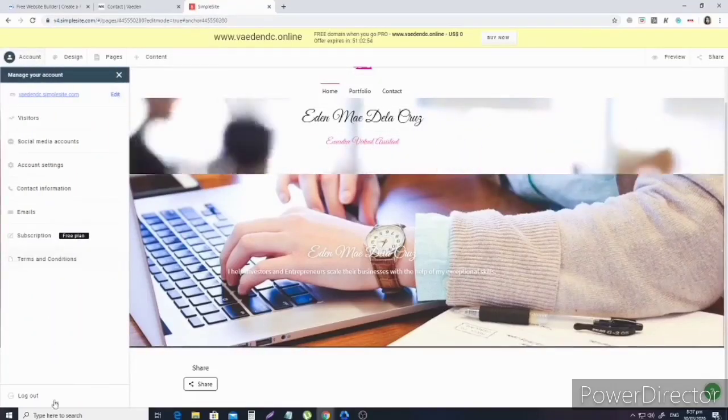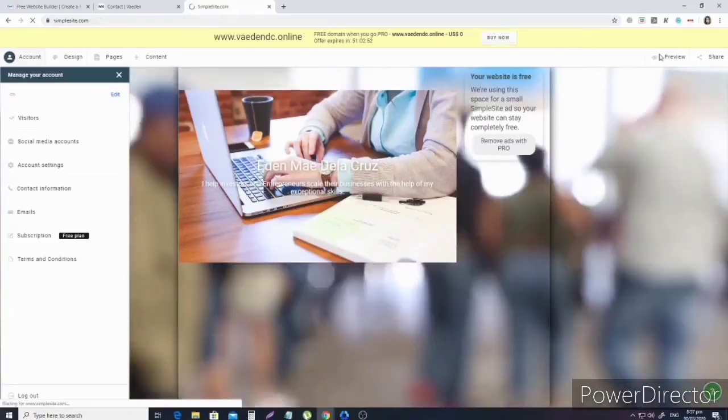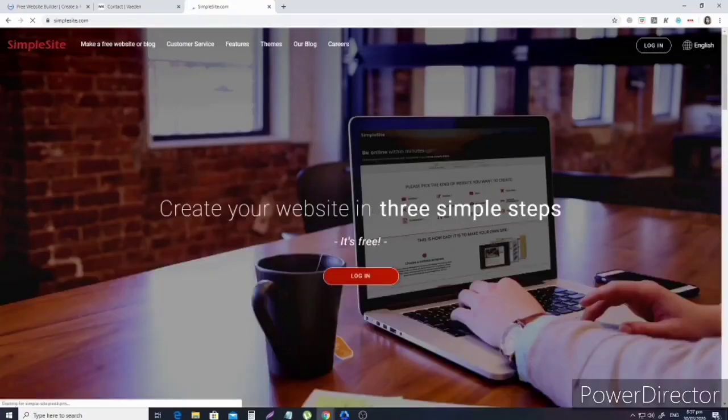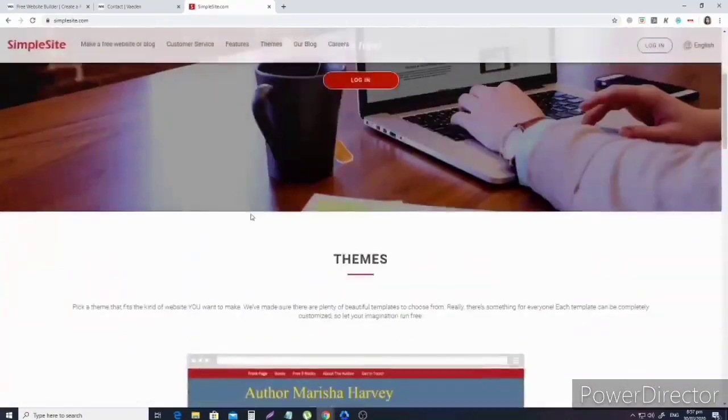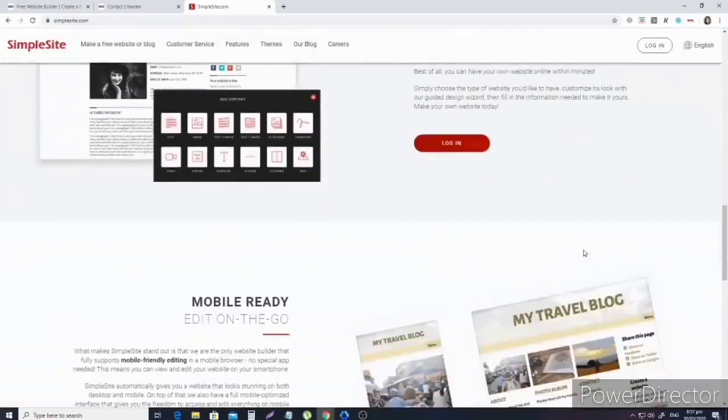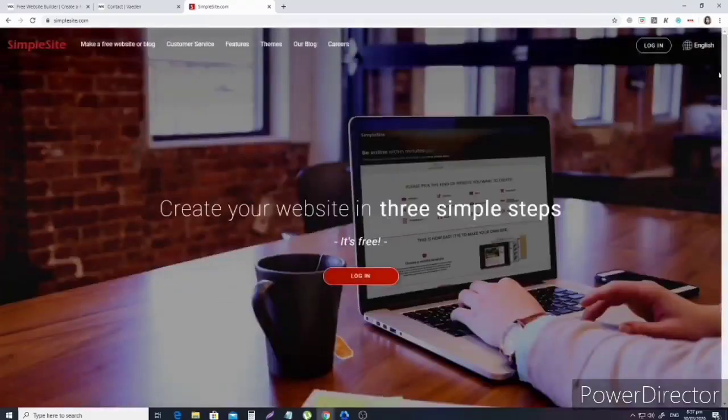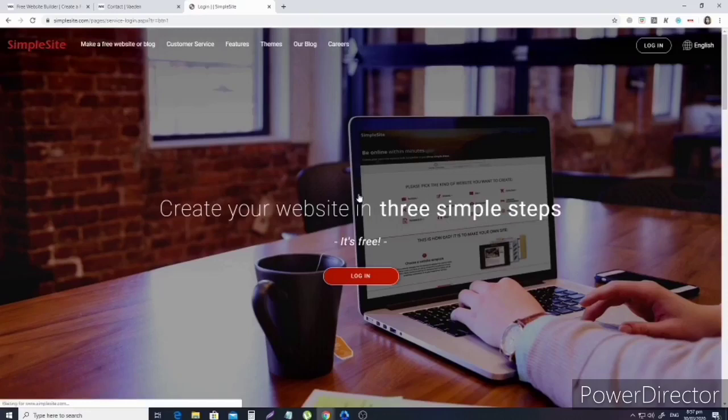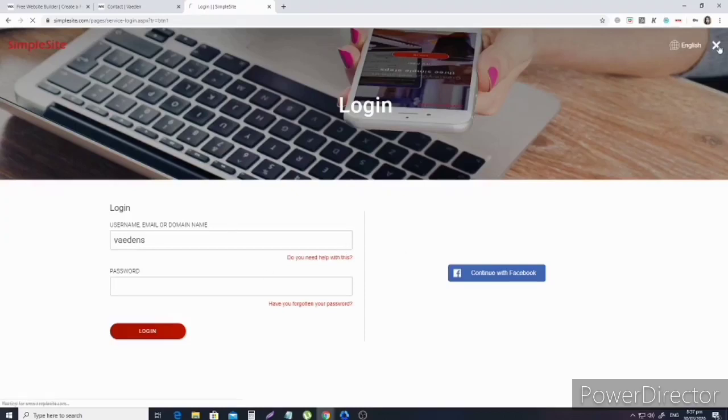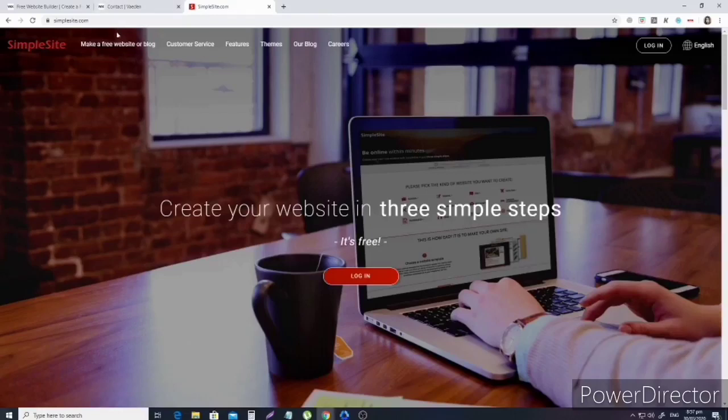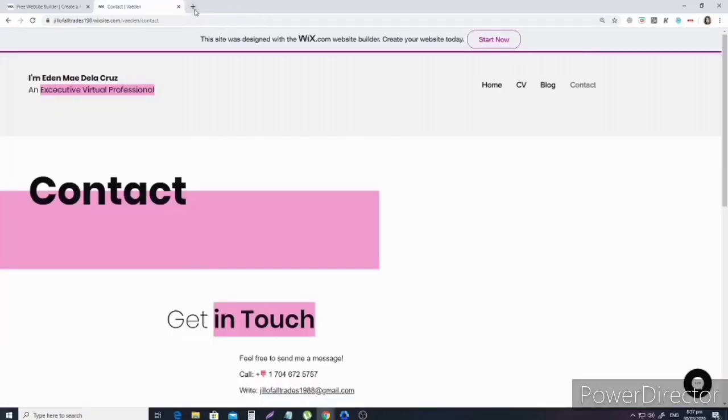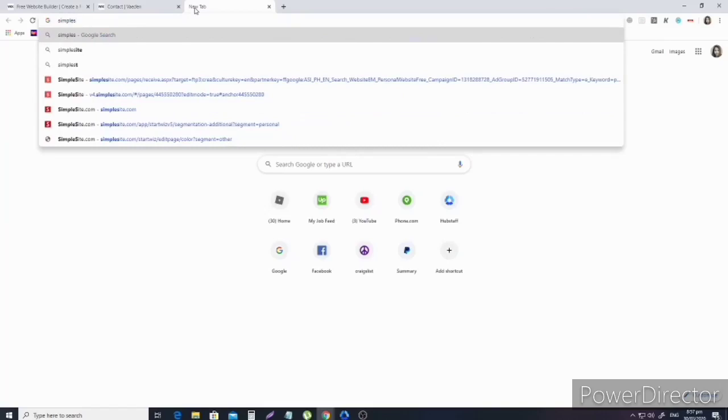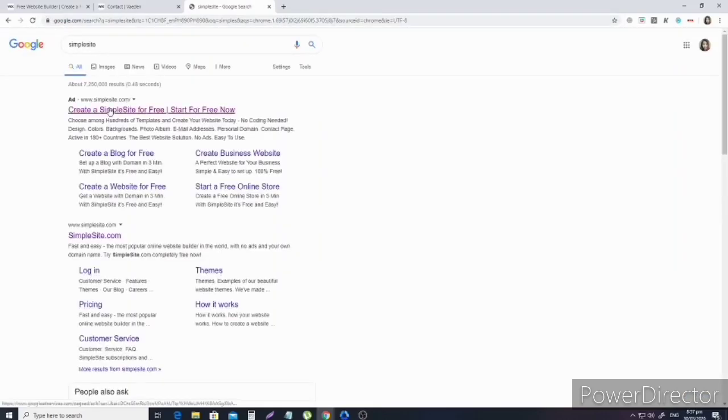Let me figure out how to log out of this site first. This is the site, simplesite.com. I think we have to log in. Not really, I have to maybe go back to the main page again. Let's type simplesite.